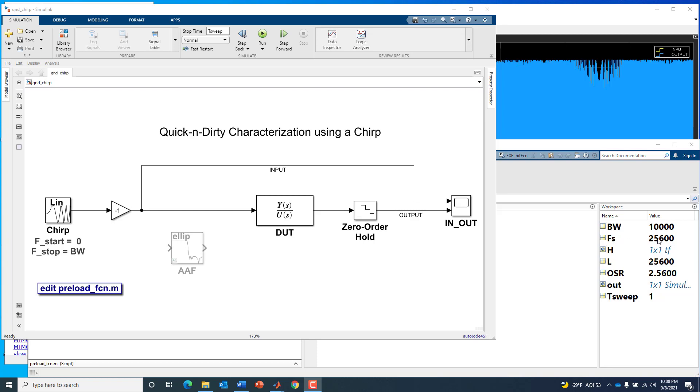We've got a sample rate specified of 25.6 kilohertz, the rate at which the chirp is sampled. We also have the sweep time - we'll sweep from 0 to 10 kilohertz over this one second period. That one second makes it very easy to visually calibrate what's going on when we look at the response in our scope.